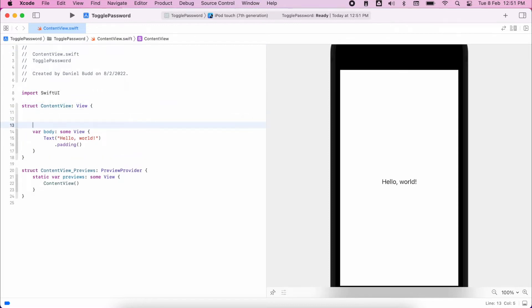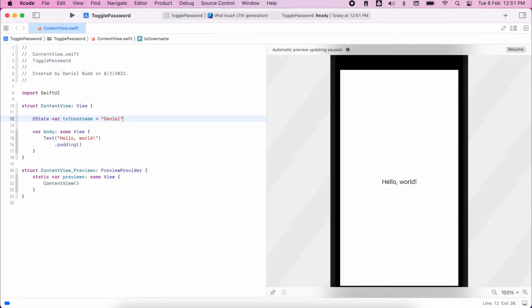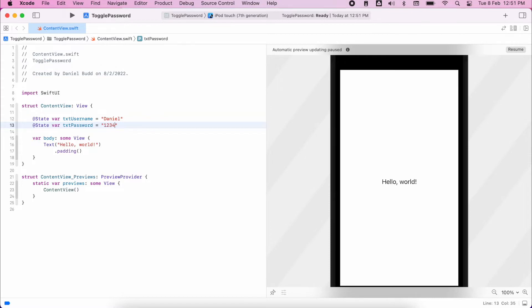So the first thing we need to do is create our states, which will be toggled or bound to our different controls. So the first state that I'm going to create is for my username. So I like to call it txt username just because I know then it's a string. I want to know what it's passing. And my other one, I'm going to call txt password. I'll set that to one, two, three, four.